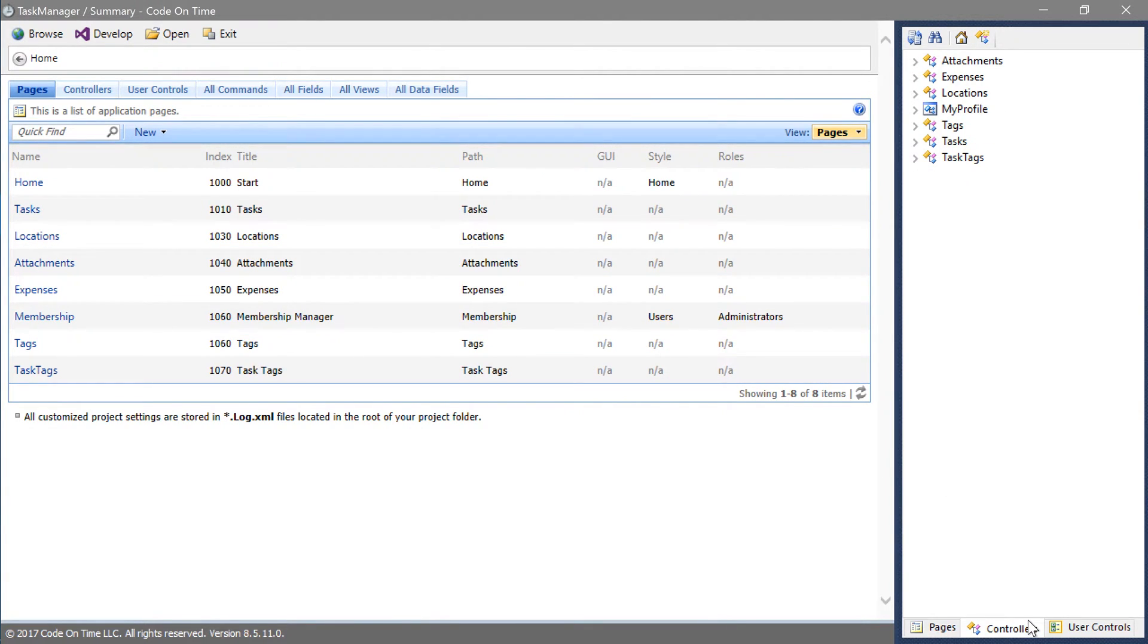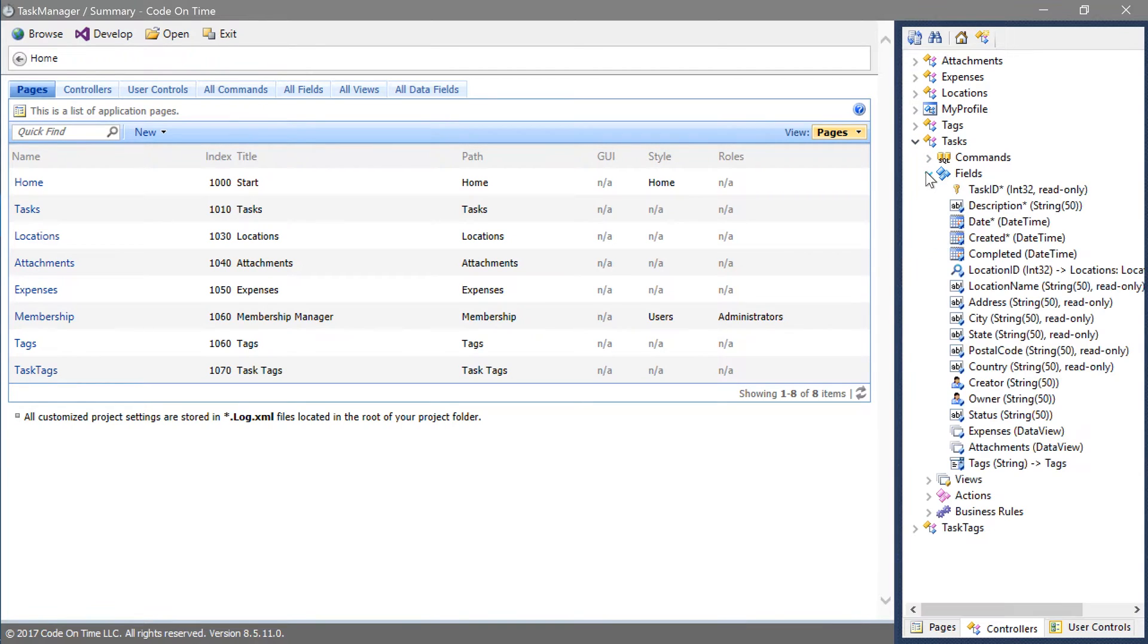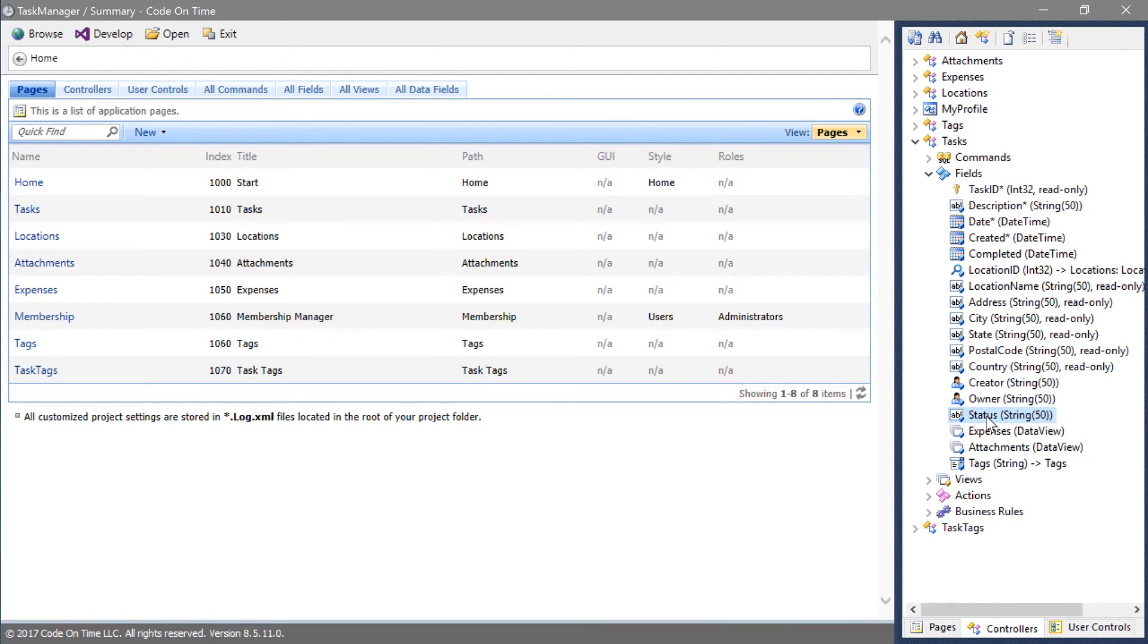Let's expand the tasks controller and the fields node. Note that the status field has been configured as a simple string. At this time, the user can type in any value to the field.